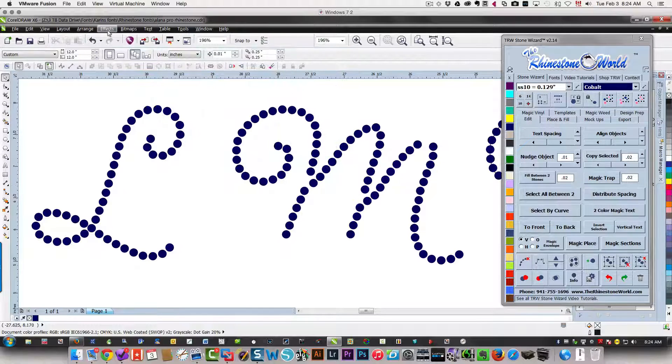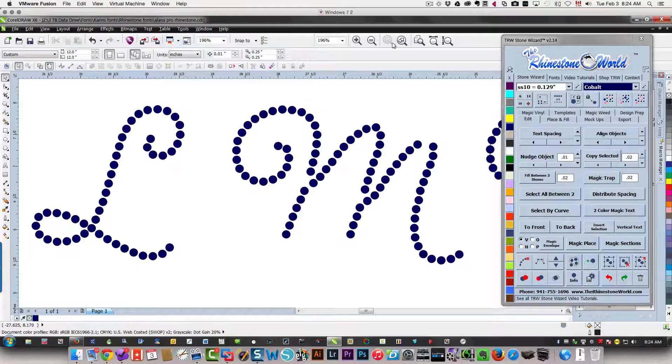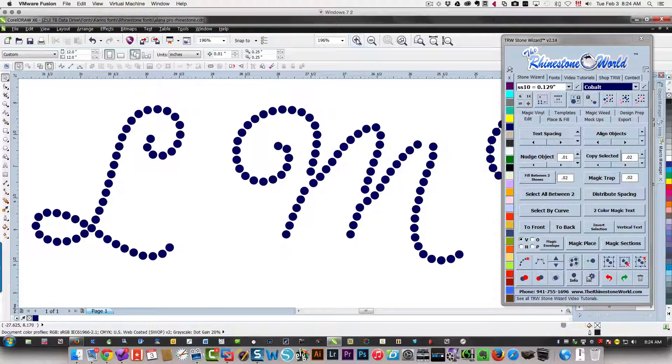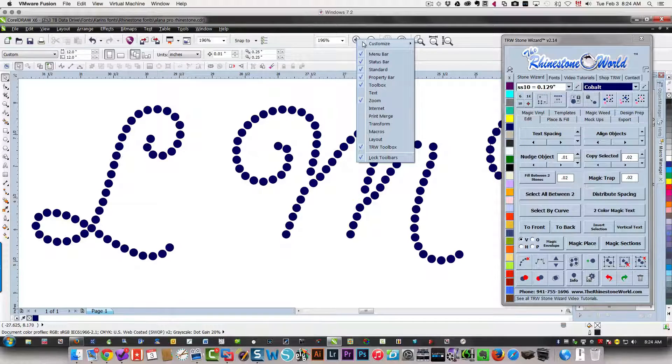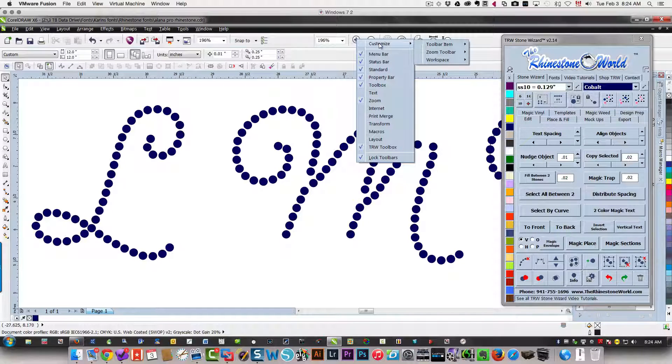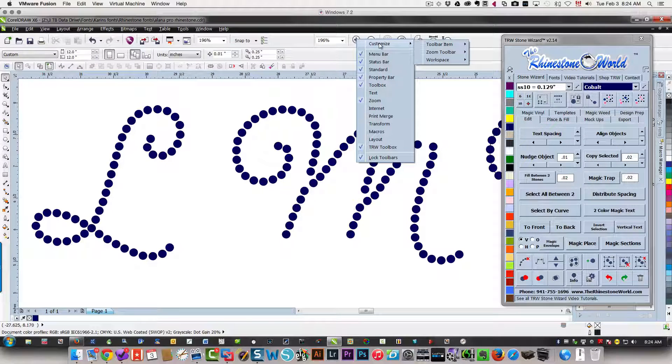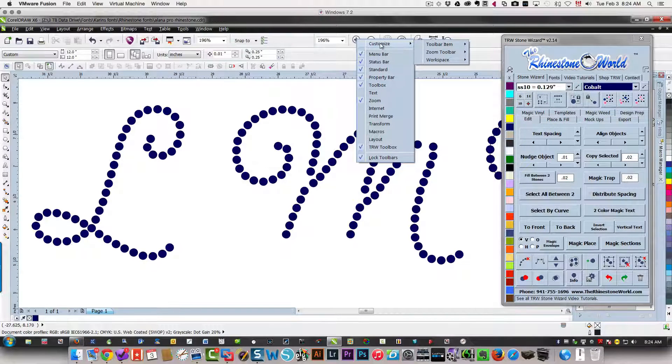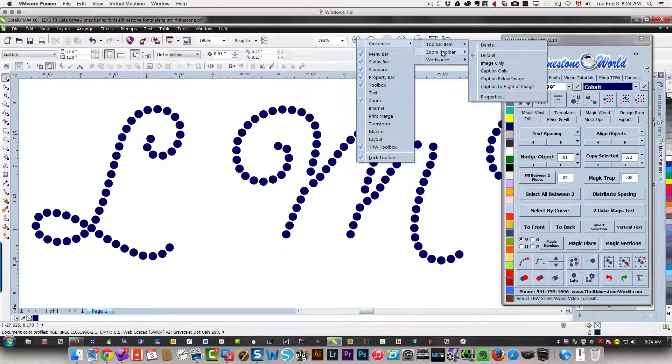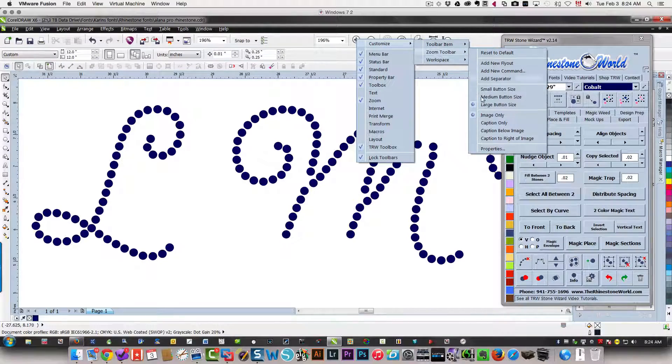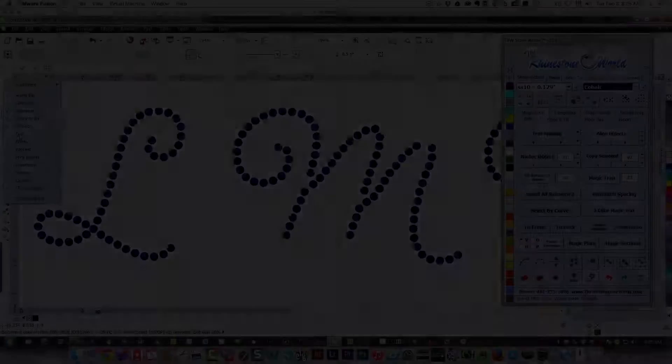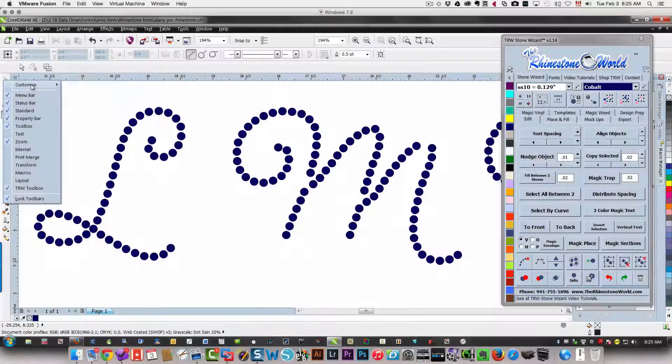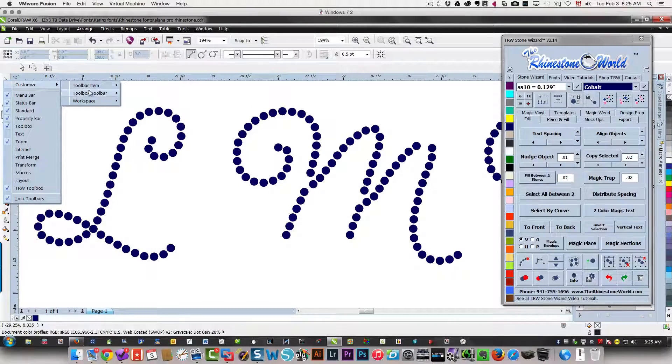I'm going to do the same thing over here. I right-clicked on this toolbar, I'm moving over to customize, zoom toolbar, and I want medium. Same thing on the left side here.